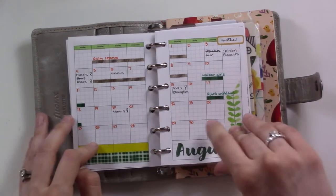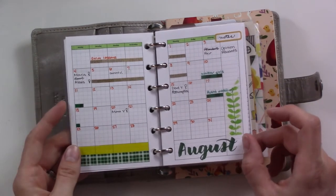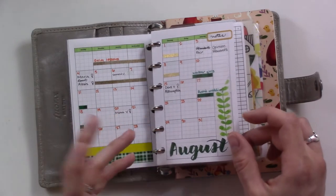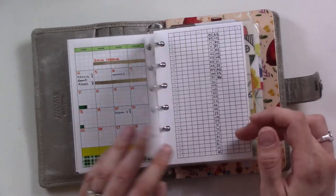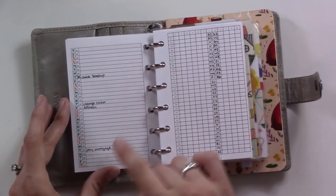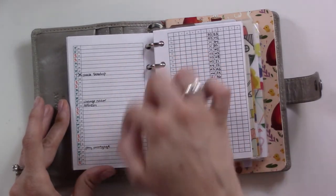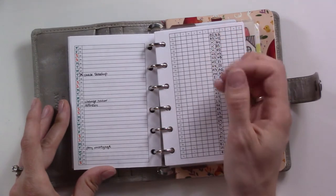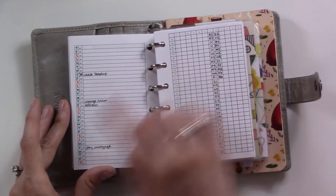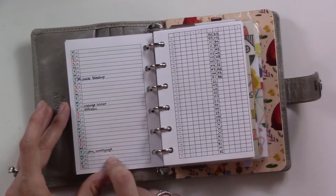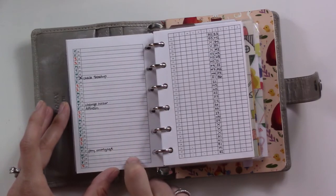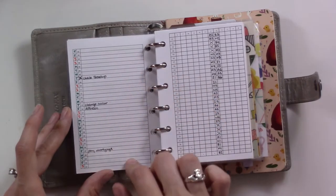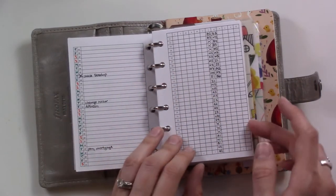These are all Peanuts Planner Co inserts by the way. This is a monthly, just a basic grid. I don't really have to look at this very often but it's good to have it in the front so I can see it once a day. On the back is the month on a page, again from Peanuts Planner Co, that just has like a couple of things that need to get done on a specific day.